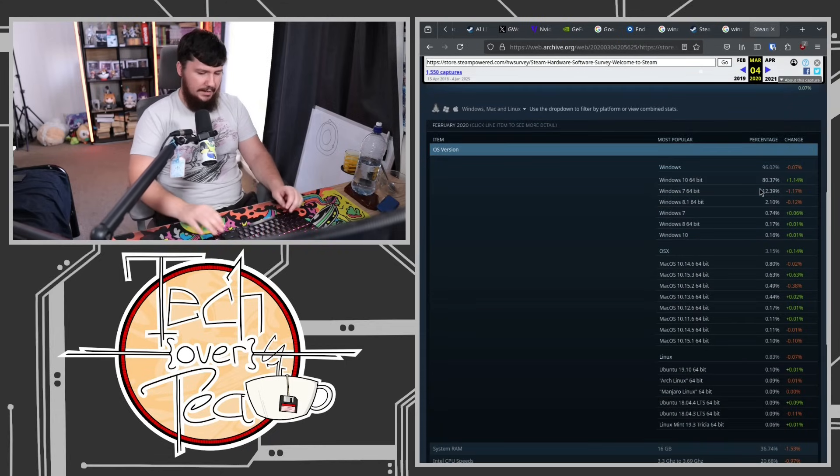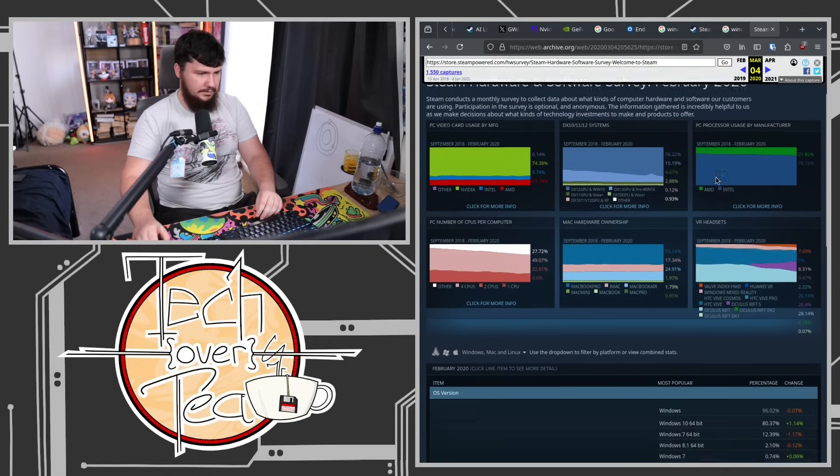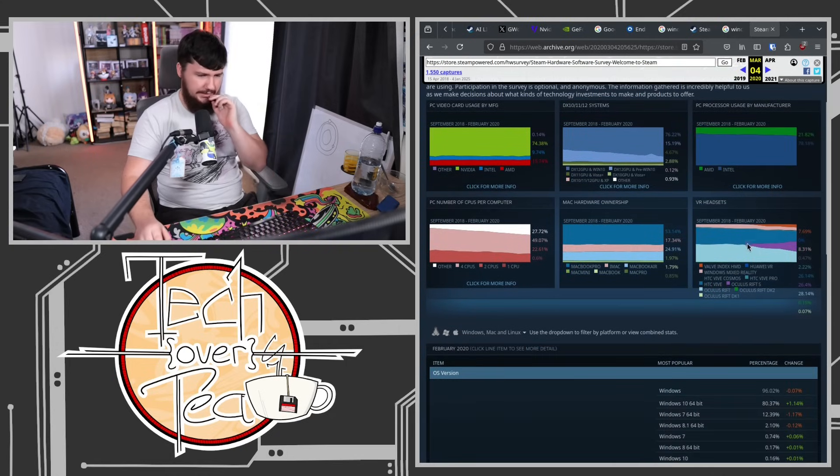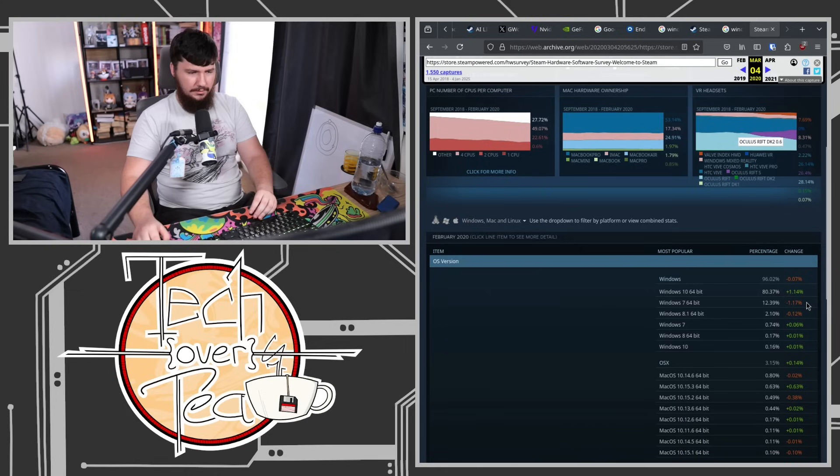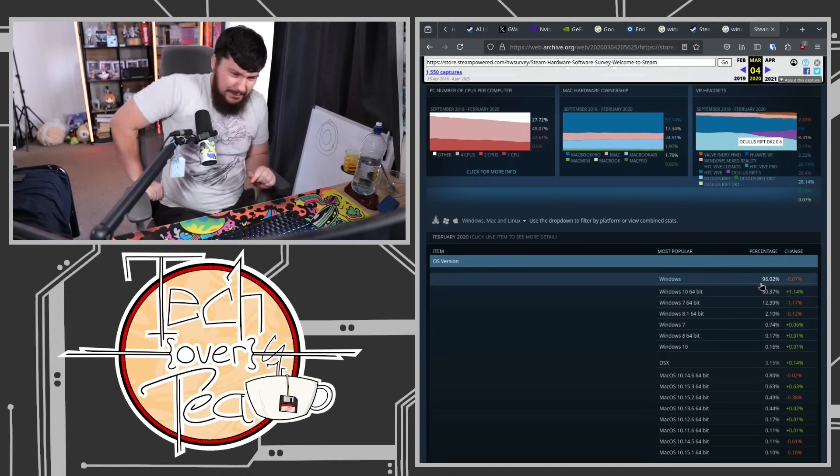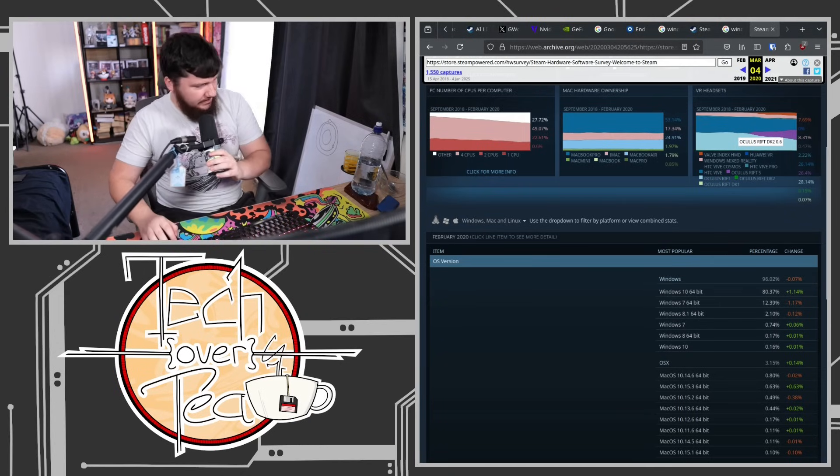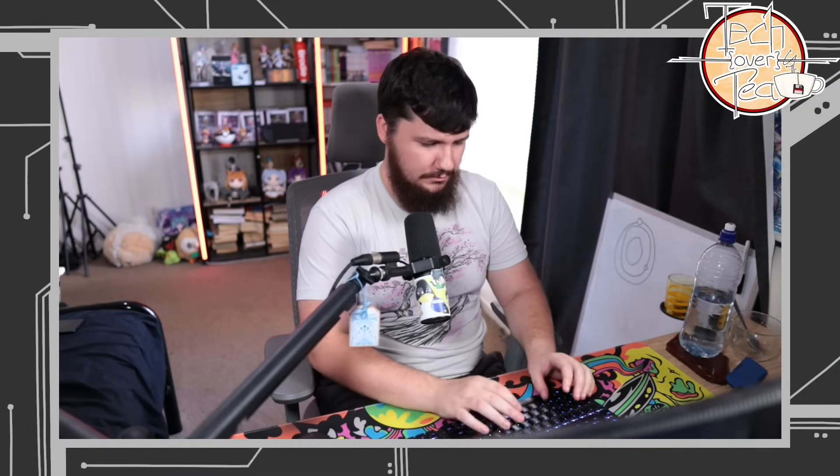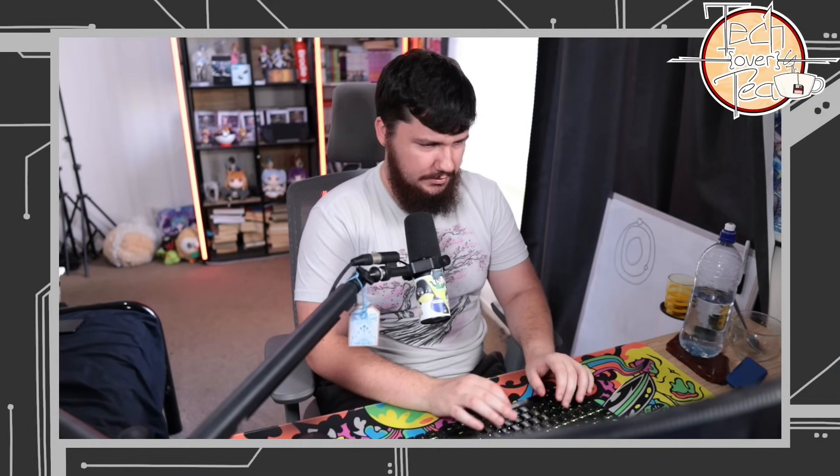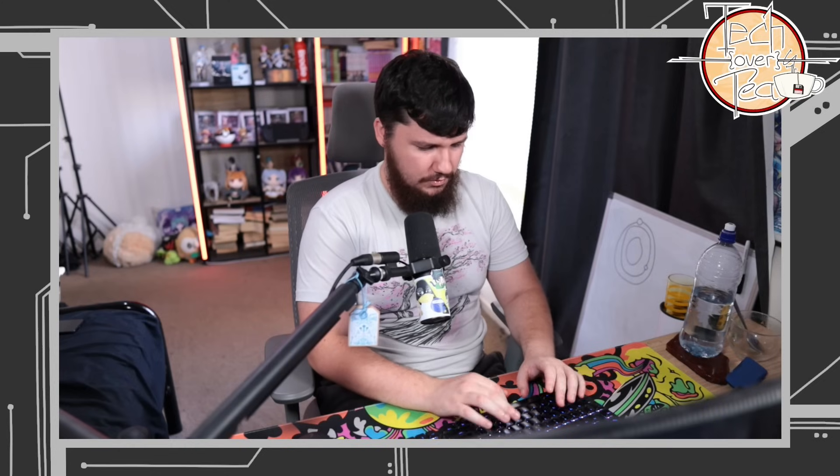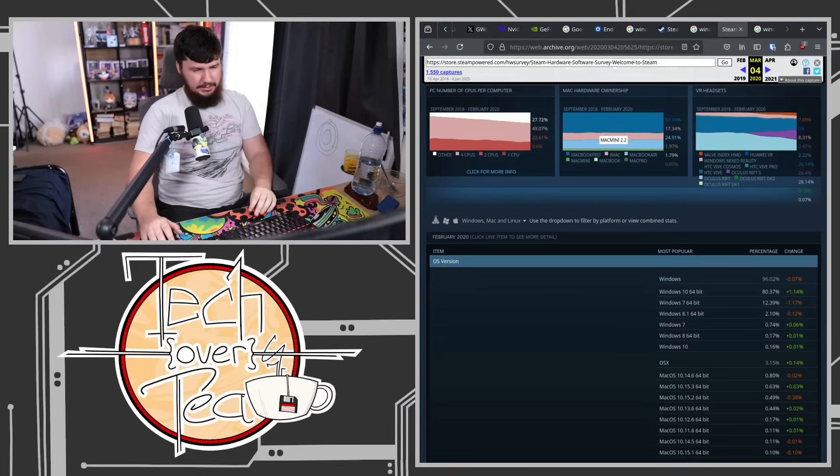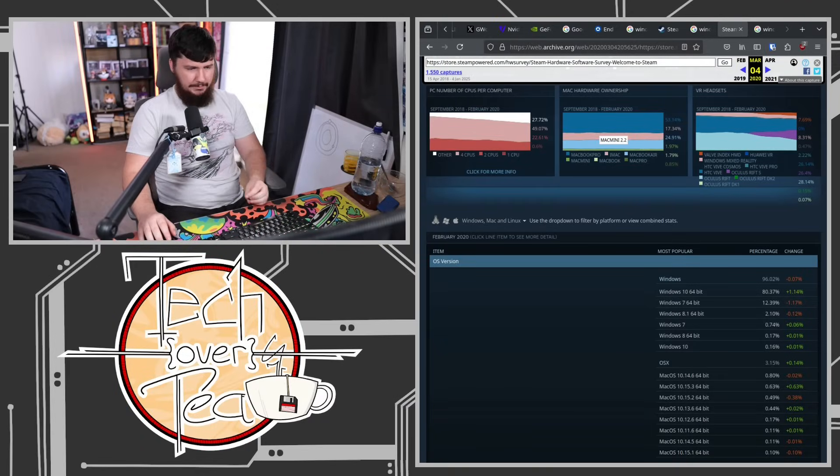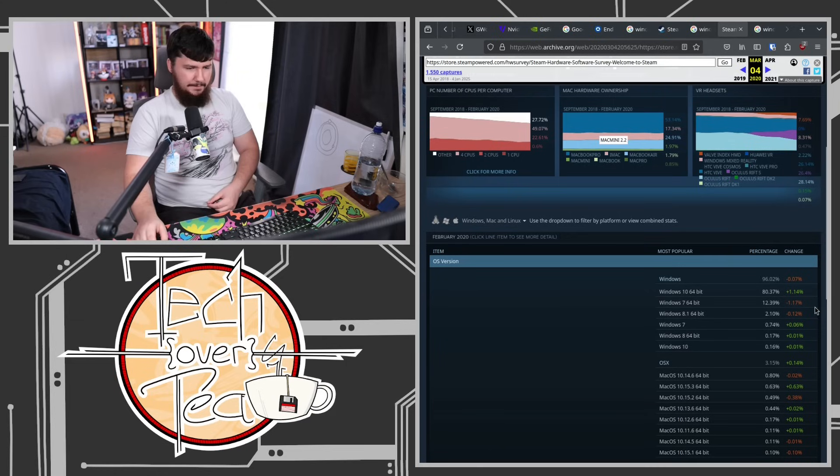People didn't swap to it when it came out. People didn't swap to it when Windows 10 came out. They just jumped straight from 7 to 10. Archive.org, do not let me down. Oh, they changed the colors at one point, didn't realize that. Okay, it actually wasn't as bad back then. So this is February 2020. So Windows 7 still had 12% of the market share. But Windows 10, wait wait wait. When did Windows 10 drop? Hold up, hold up. This is the Windows 7 EOL. Windows 10 release date.